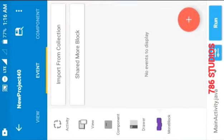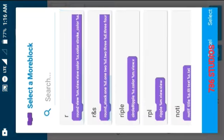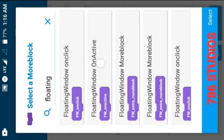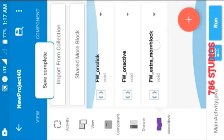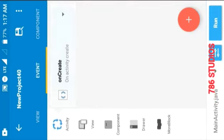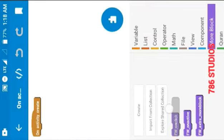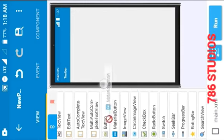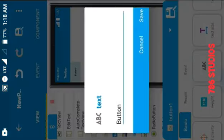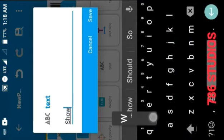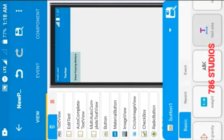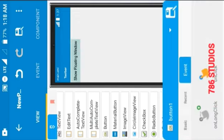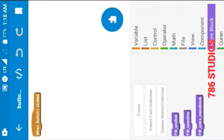Now add the downloaded floating window more blocks into this project. Open the onCreate event and put in the 'on active' more block. Then go to the View section, add a button, and change its text to 'Show Floating Window.' Put the floating window on-click more block inside the onClick event of the button.